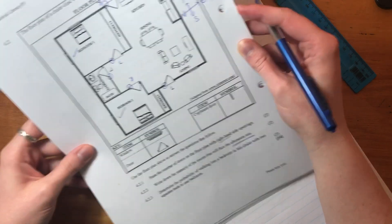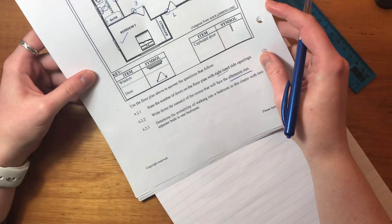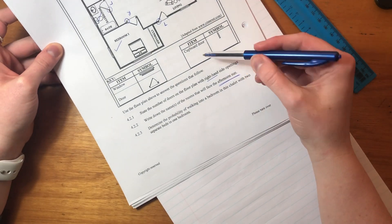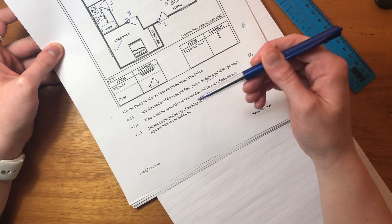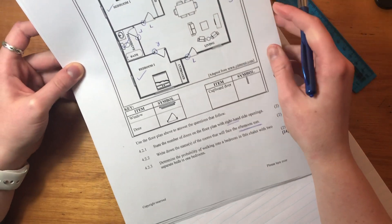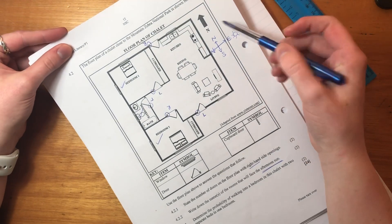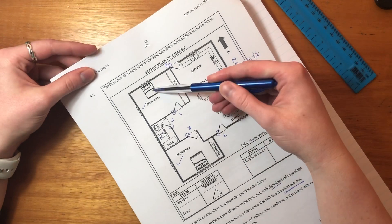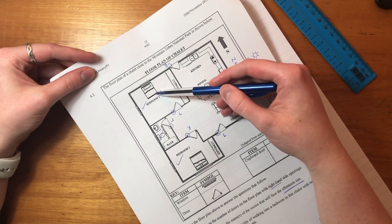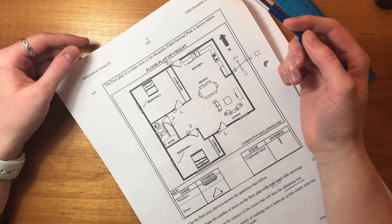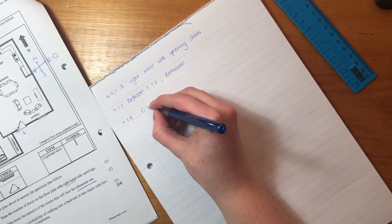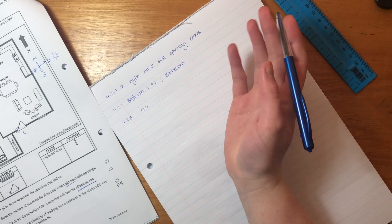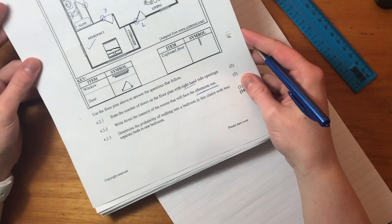Now let's go to 4.2.3. So 4.2.3 says, determine the probability of walking into a bedroom in the chalet with two separate beds in one bedroom. Okay. Now, when we go into this bedroom, there's only one. When we go into this bedroom, there's only one bed. So there's actually, if you walk into any bedroom, that will never happen, right? So if something never will happen, the probability is 0%. 0% means that it's not going to happen. It's impossible, right? And then that is the final answer for that question.